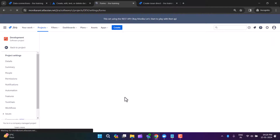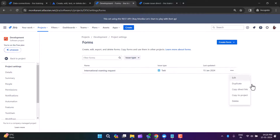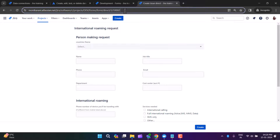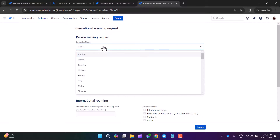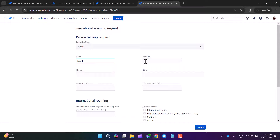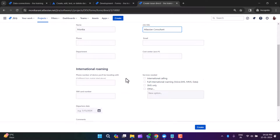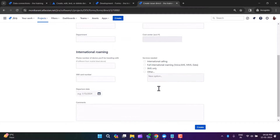Now it's time to test. I'll open this particular form by copying the direct link and pasting it. I can refresh it. I'll choose a country — let's say Russia — name is Monica, and my job title is Atlassian Consultant.